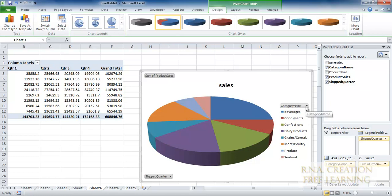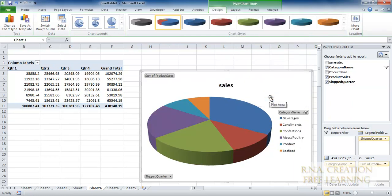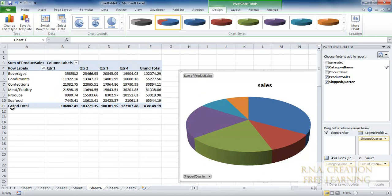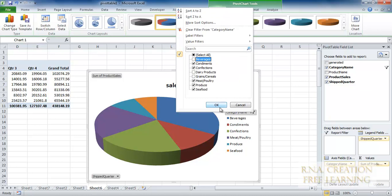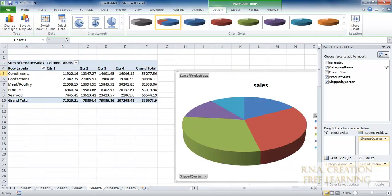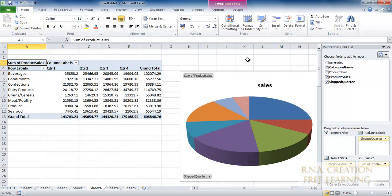Suppose if I do not want certain categories, I can go here and uncheck them. Excel does everything for you — you do not have to worry about it. Just keep clicking what you do not want and what you want. If I uncheck a category, it goes away, and as you can see it has disappeared from the chart as well. If I select it back and click OK, it appears in the graph again.